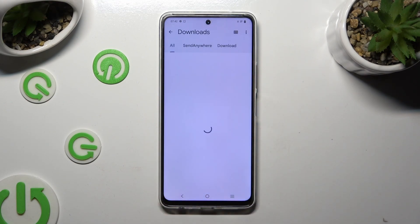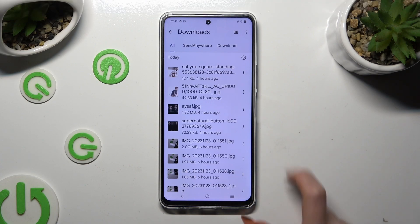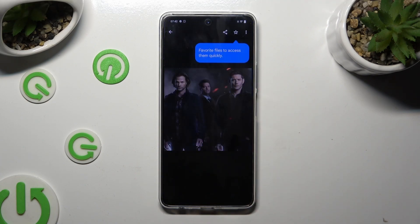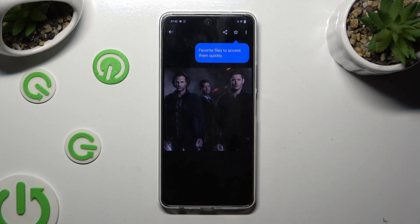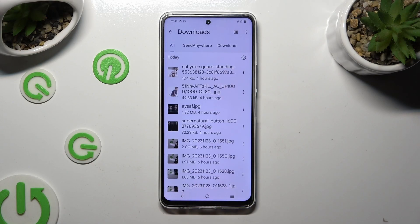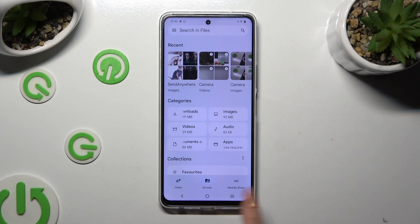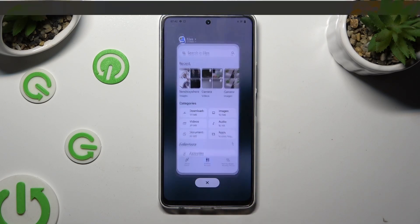As you can see all my downloaded files are all the way here. To access one just click on it. Thanks so much for watching. If you enjoyed this video don't forget to leave a like, comment and subscribe.